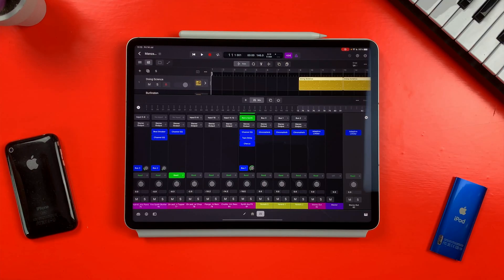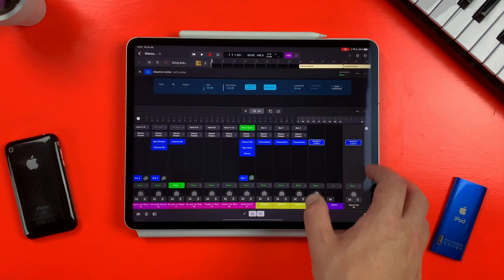Those curious whether Logic Pro for iPad will work as a way to master their music may have already taken a peek at the output channel for the included demo project Take A Day Trip's Manzana. Surprisingly, the only plugin loaded on Manzana's output track is the Adaptive Limiter.